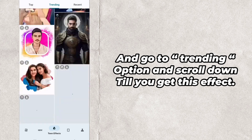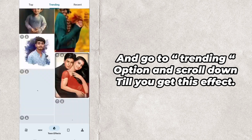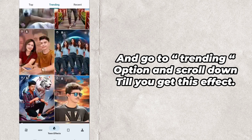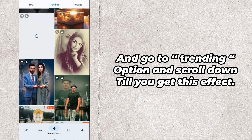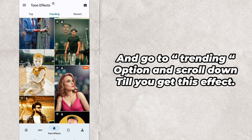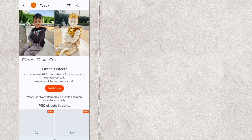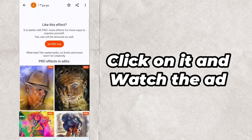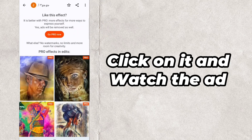Go to the Trending option and scroll down until you get this effect. Click on it and watch the ad.